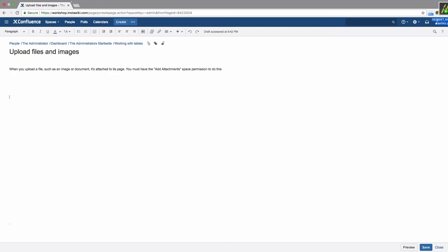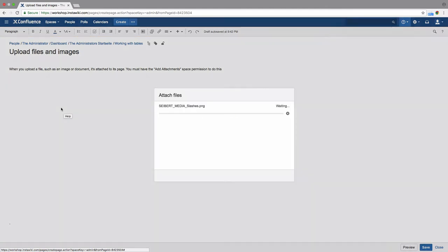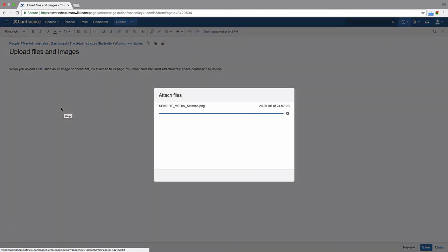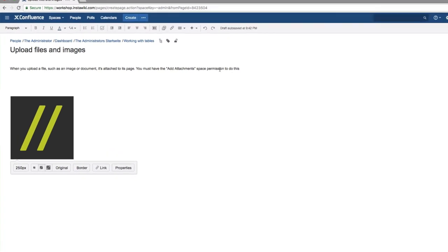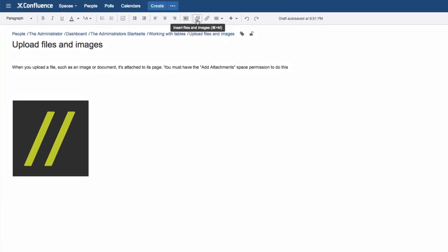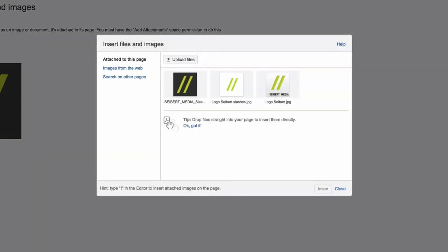In the Edit or View mode, you can drag the file from your desktop to the page. In the toolbar, you can click Insert Files and Images or press Ctrl-M on your keyboard.